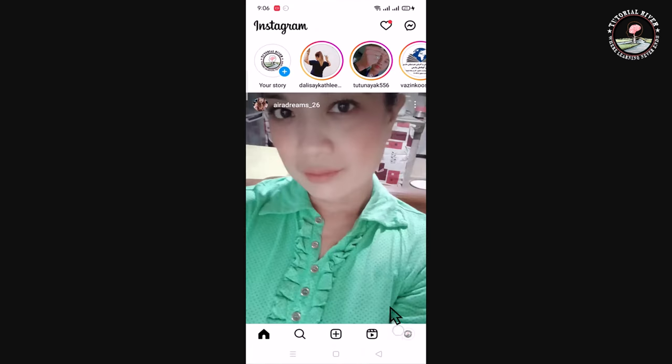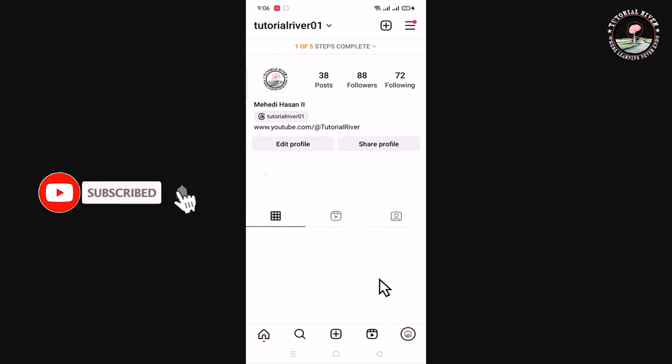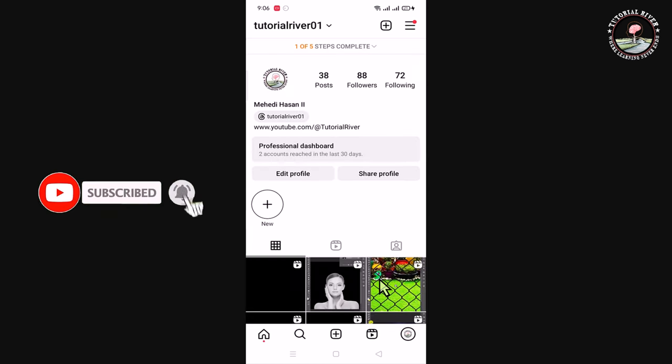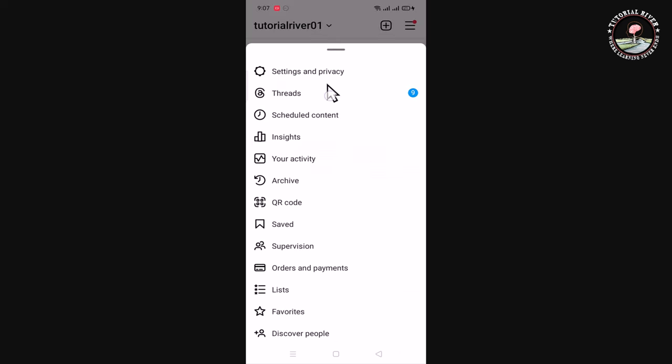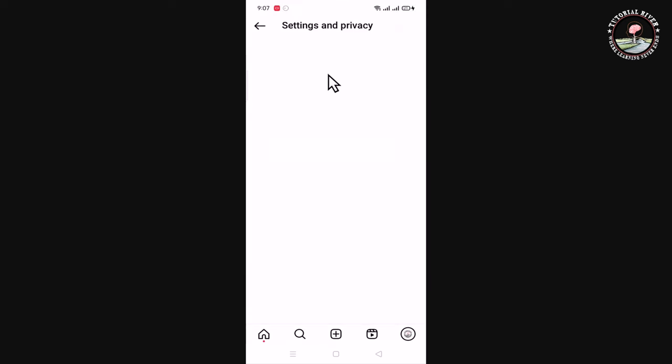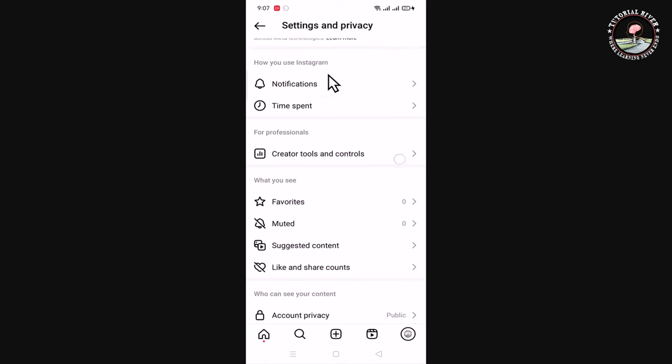Tap on the profile icon. Look at the right corner and tap on the three lines. Then go to Settings and Privacy and scroll down.